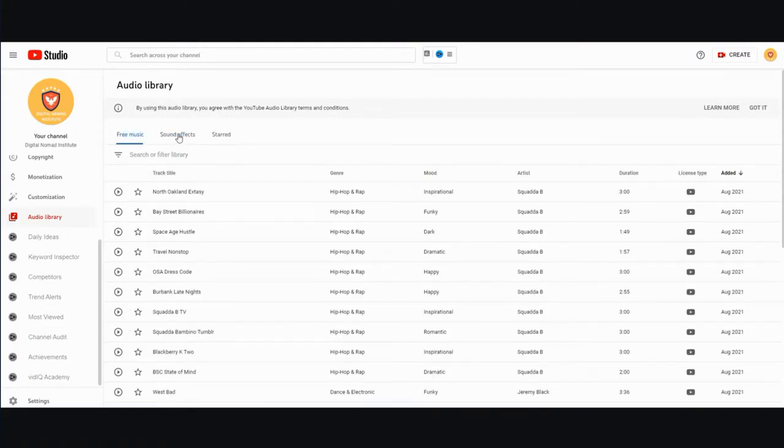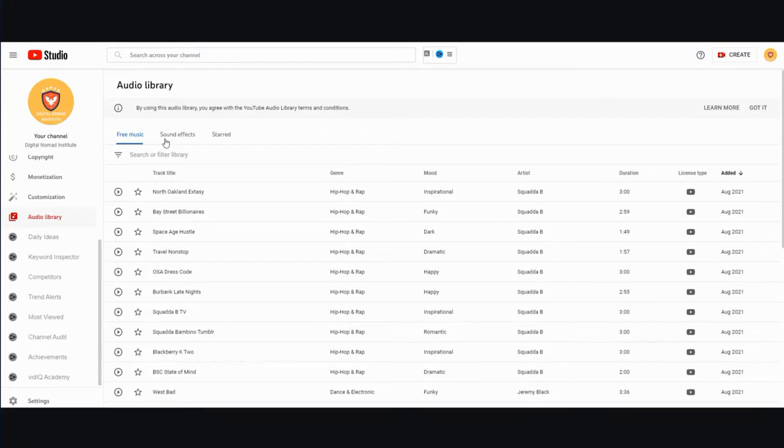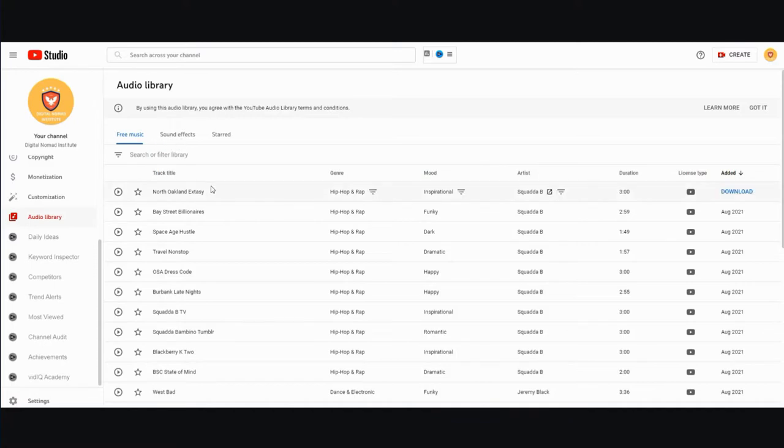Even though whoever's source outside of YouTube said it was royalty-free, YouTube doesn't care. YouTube has its own rules, and that's why it's better to just use their tools. They provide it for you, use it. That way it's one less thing to worry about.